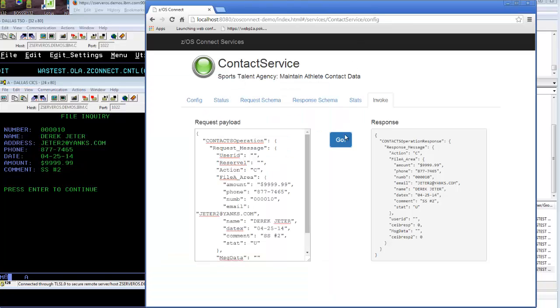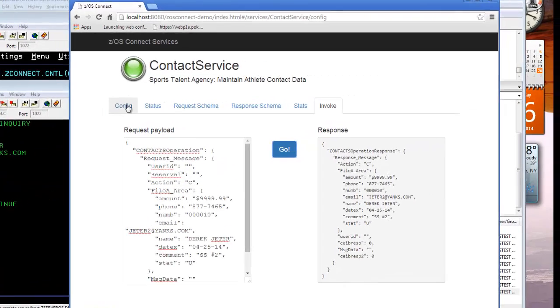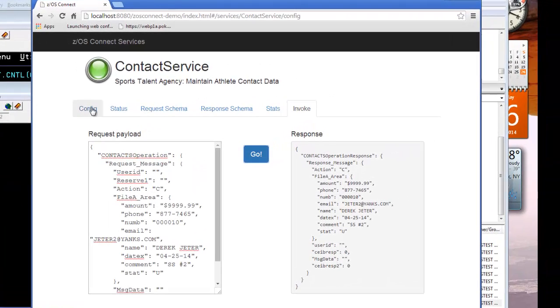So we've demonstrated a read, an update, a create, and a delete using ZOS Connect to call across to CICS from a JavaScript application running in a browser. Hopefully you found this demonstration useful.